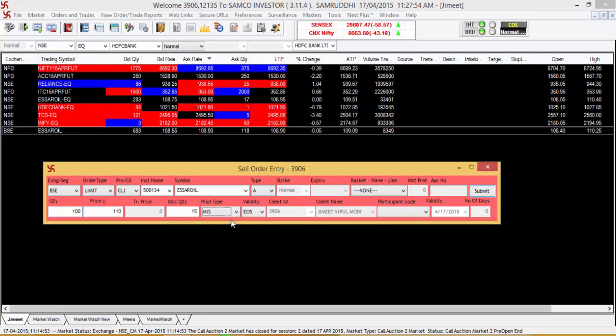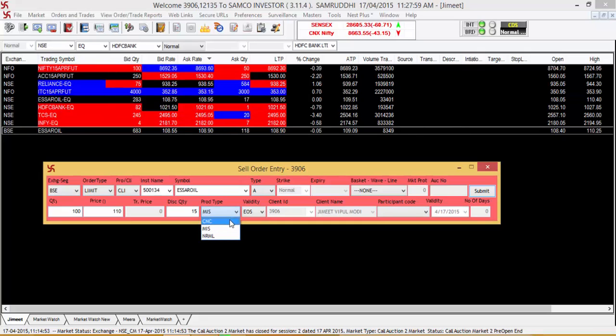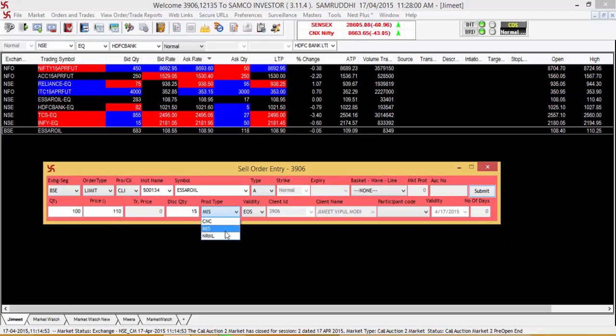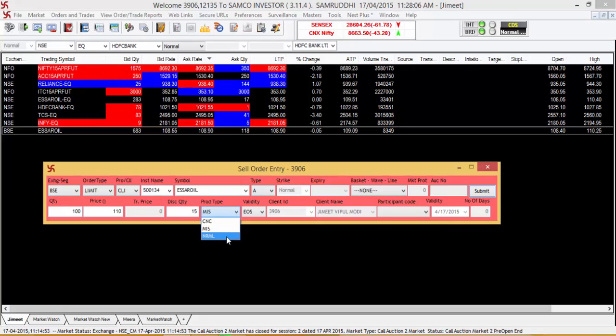Then select the product type. The three types of products are CNC which stands for cash and carry, MIS which stands for margin intraday square off and NRML which stands for the normal order type.